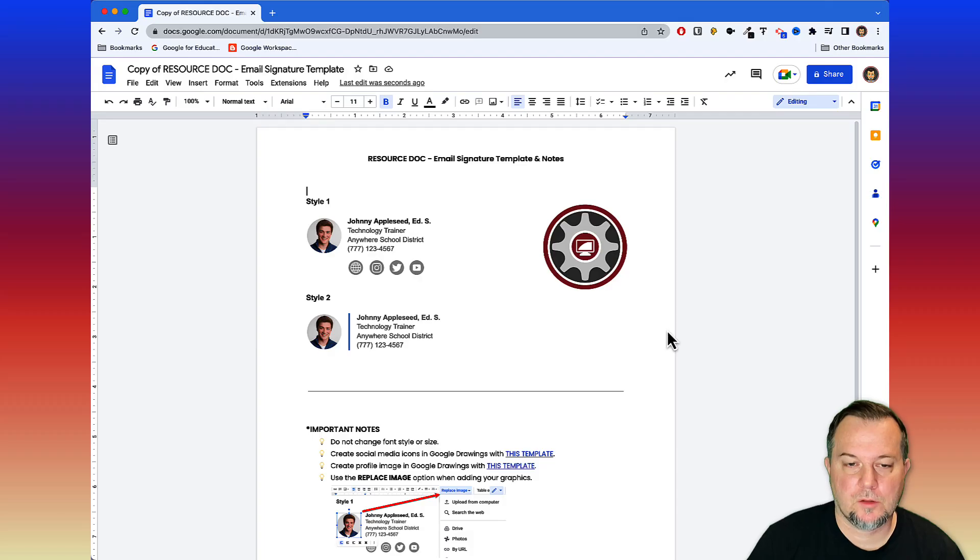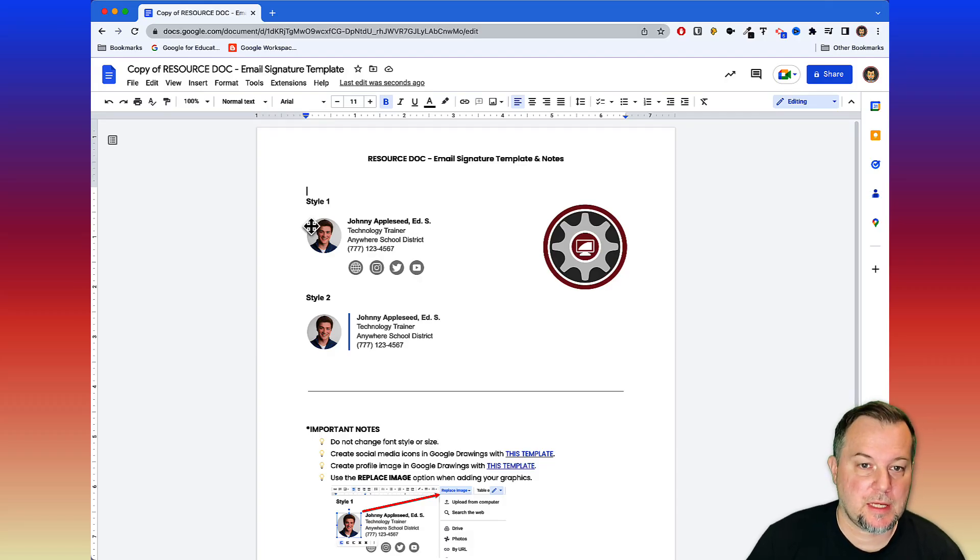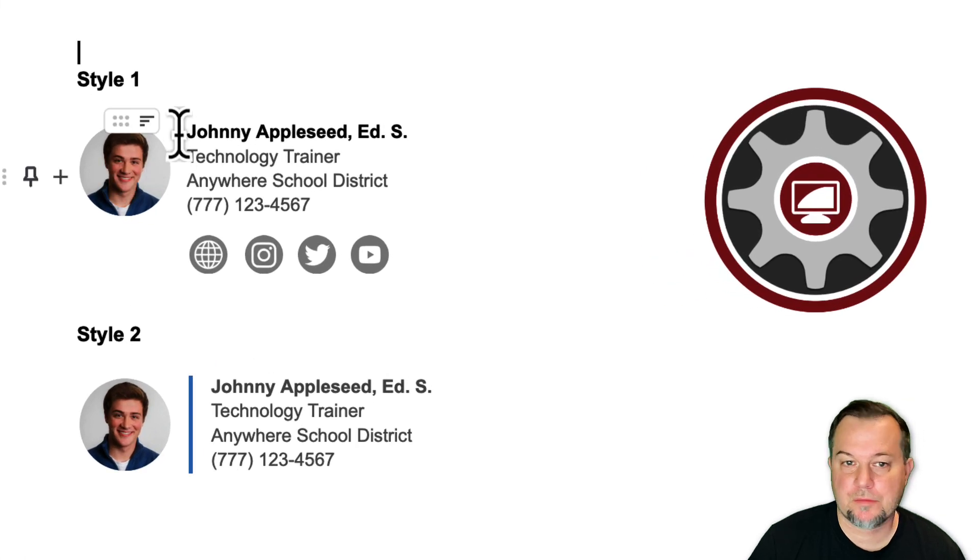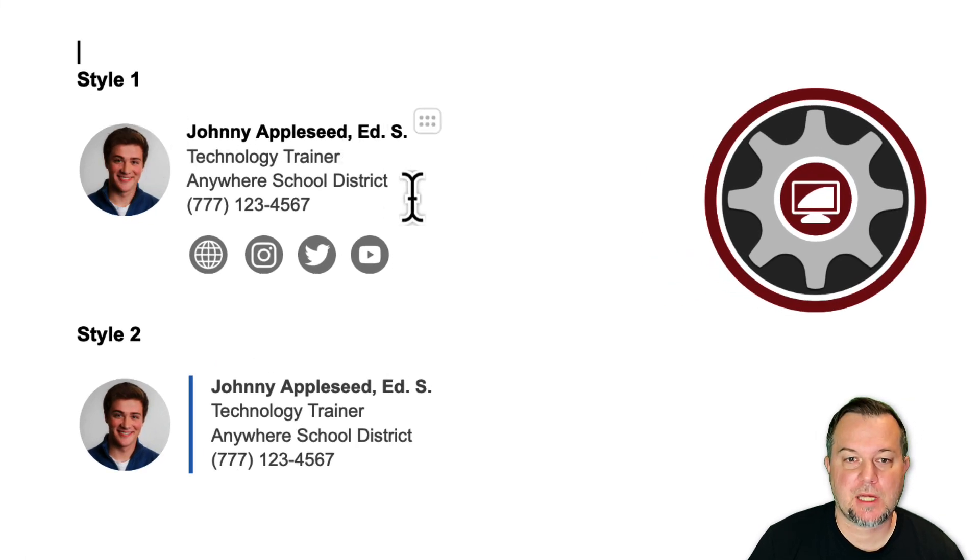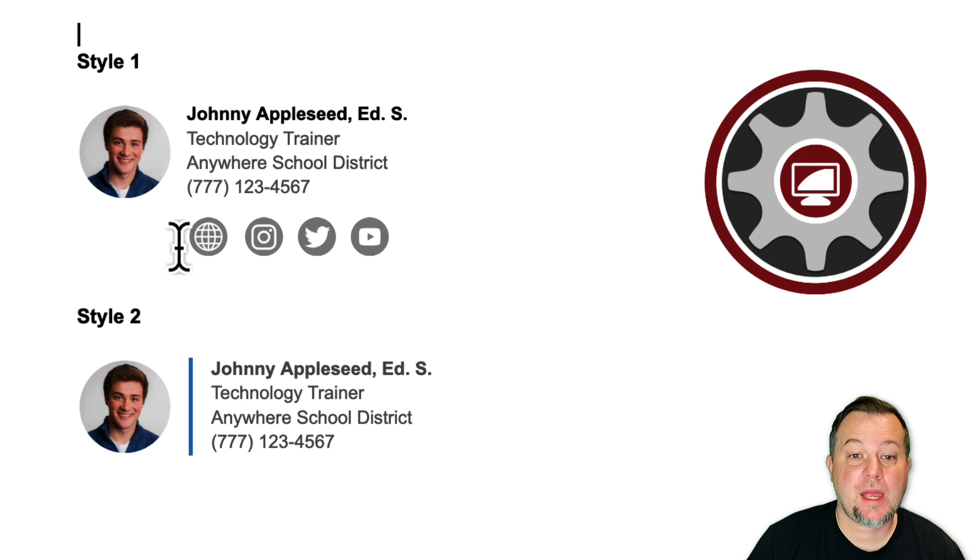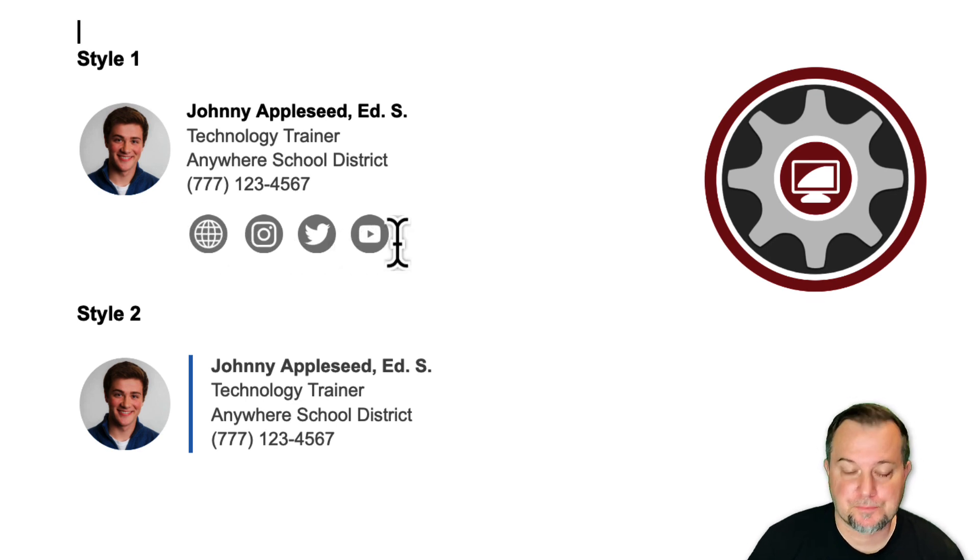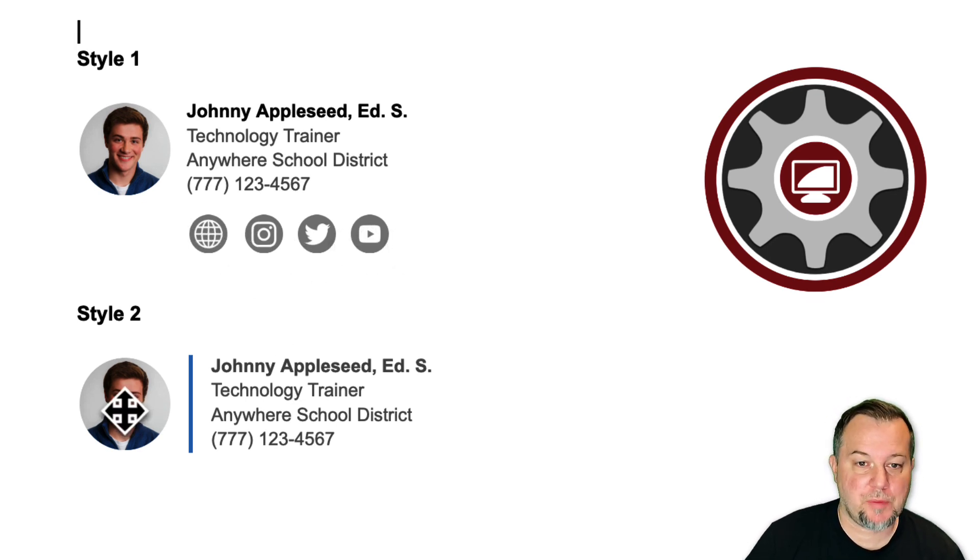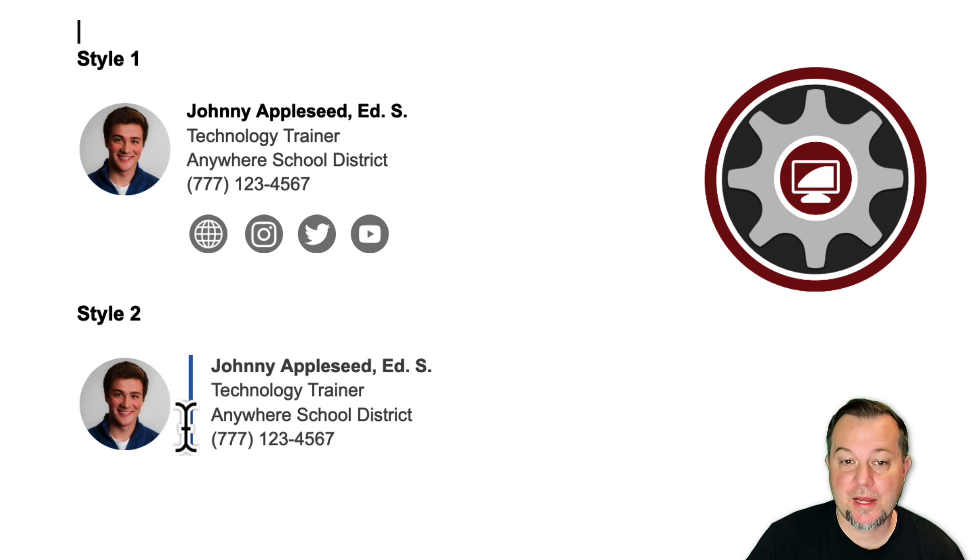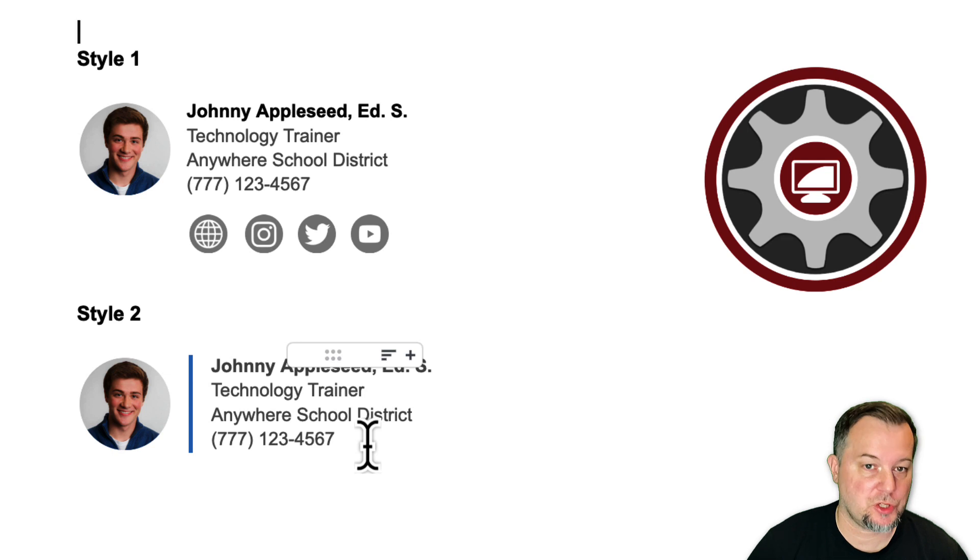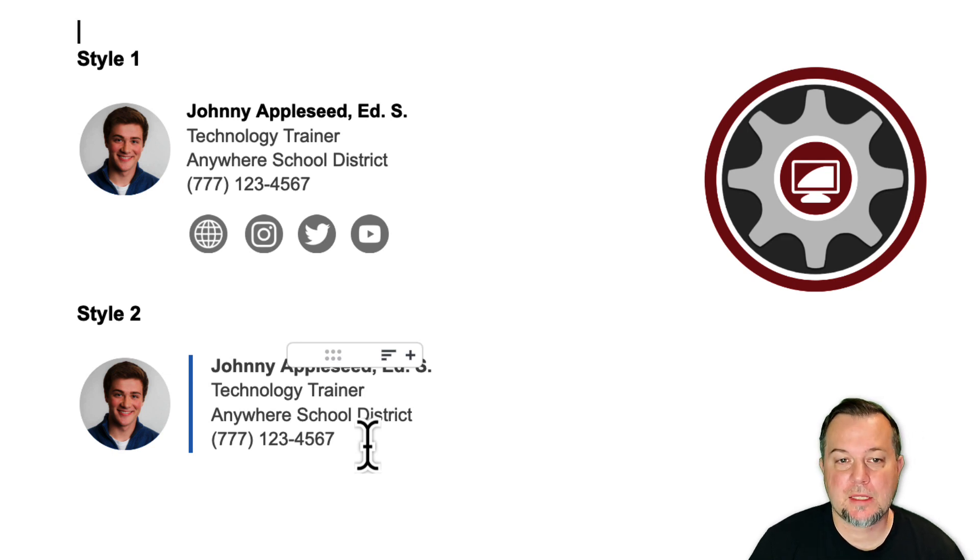We have two styles here. Style one has a profile image along with space for your name, title, address, and then we have four social media icons. Style two has room for a profile picture, a divider bar, and then some simple contact information. You have two to choose from.